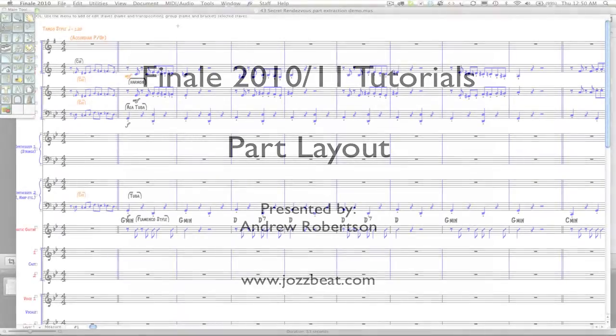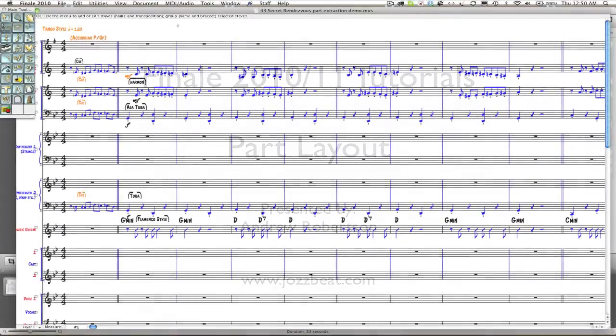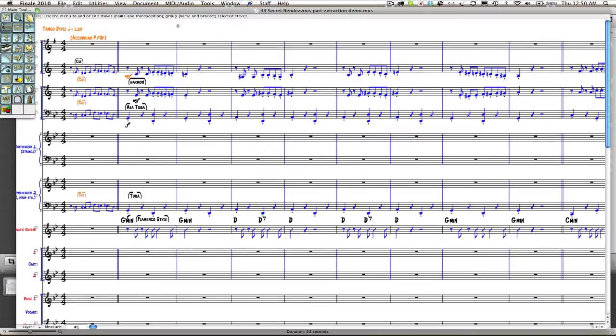In this Finale tutorial, we are going to look at part layout. Traditionally when working in Finale, you will be composing or arranging in your score. It is only at the completion of your composing or arranging that you will want to look at the layout of parts and ultimately extracting of the parts.